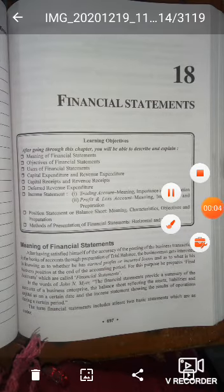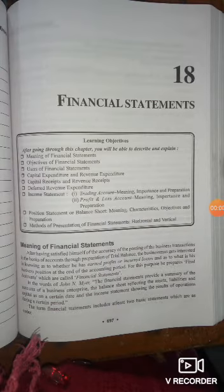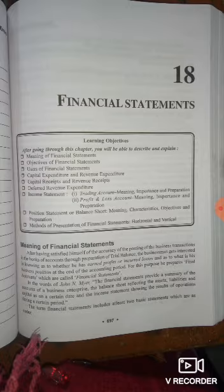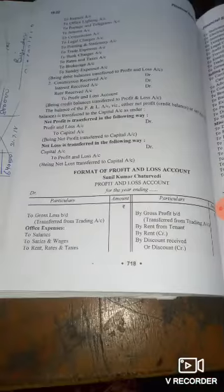Hello students, welcome to your accountancy class. Today I'm going to start with the chapter 'Financial Statements.' This chapter is also known as final accounts, and this is a very interesting and very scoring chapter. First of all, I'll tell you and make clear the meaning and importance of this chapter.